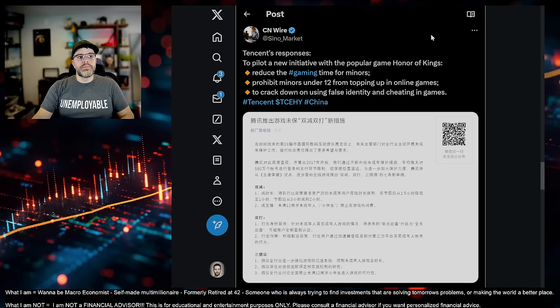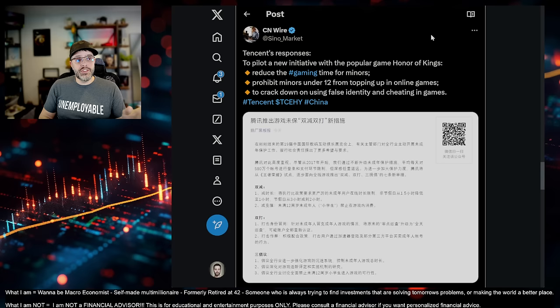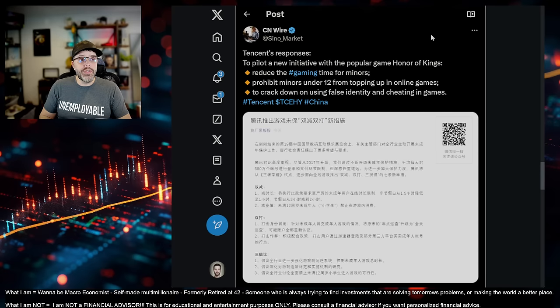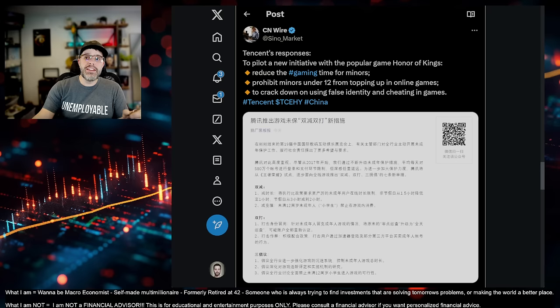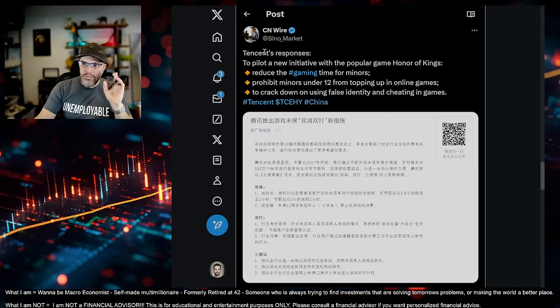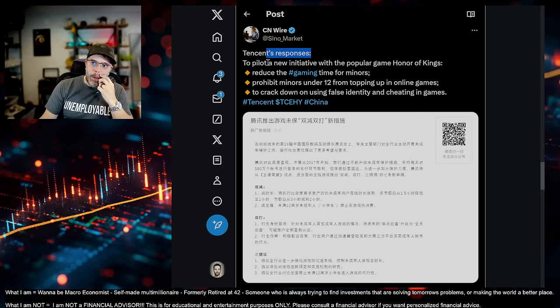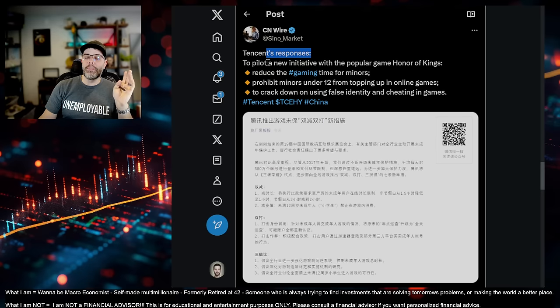All right. So, crackdowns. Why is China also in a really tough place? It's because they crack down on the real estate market. We touched on that a little bit ago, right? But not just that. Everything. This is Tencent's response. Tencent, another company that was huge in China. Says, To pilot a new initiative with the popular game Honor of Kings, reduce the gaming time for minors.